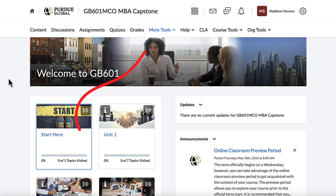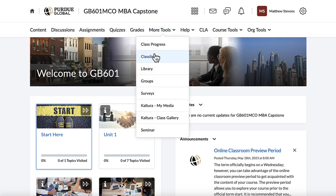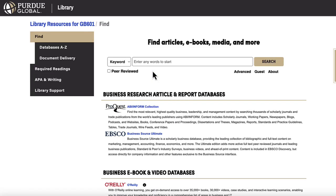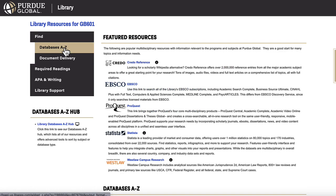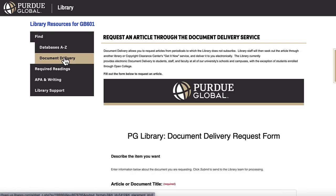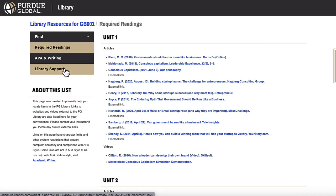Additionally, you can find a library link under More Tools in your classroom. When clicking the link from the classroom, the library link will display a list of resources available to you instead of our primary website homepage, customized by either the content area of your program or specifically to your course.